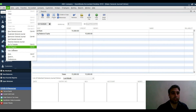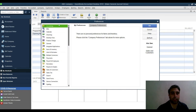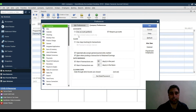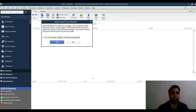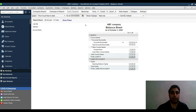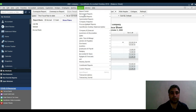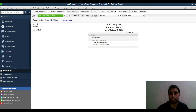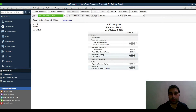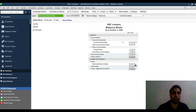If you want to use class tracking, go to Preferences and enable the class feature. You can then add account numbers, classes, and other relevant details. Save and close. On the balance sheet you'll now see Prepaid Rent as well as the opening balance equity, which is now 135,000.